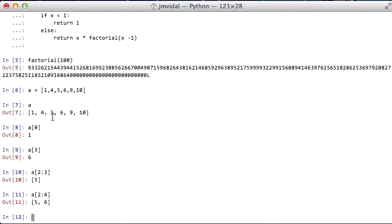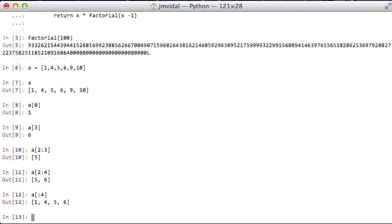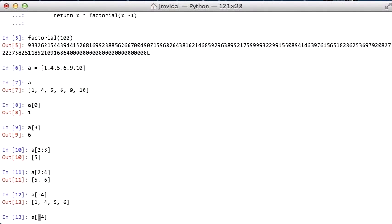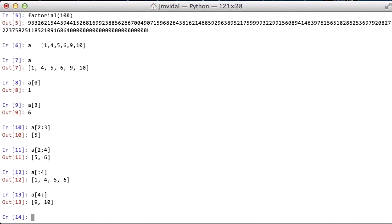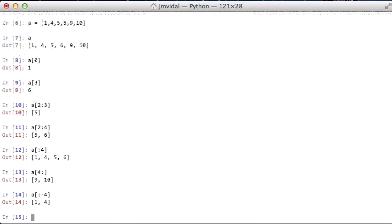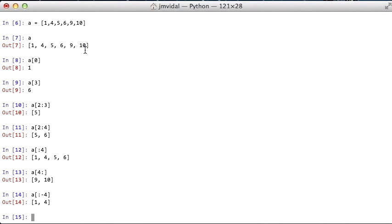That's very nice. You can omit one, and then it'll go from the start to position four. You can omit the other one, and then it'll go all the way to the end. You can also use negative numbers, and if you use a negative number, it's going to count from the end. So minus four is minus one, two, three, four. So that's nice. You got all those slices.